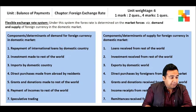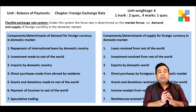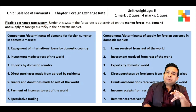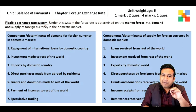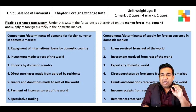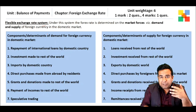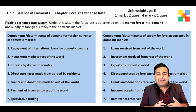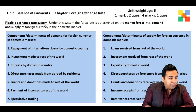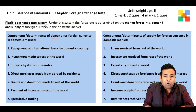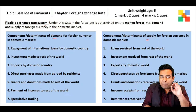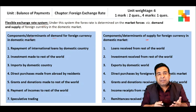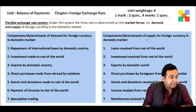The flexible exchange rate system determines exchange rate on the basis of the forces of demand and supply of foreign currency in the domestic market. This is a very dynamic form of determination — every second the value of the currency is changing. This is the system adopted by India as well. We need to look at the components or determinants of demand and supply of foreign currency in the domestic market.